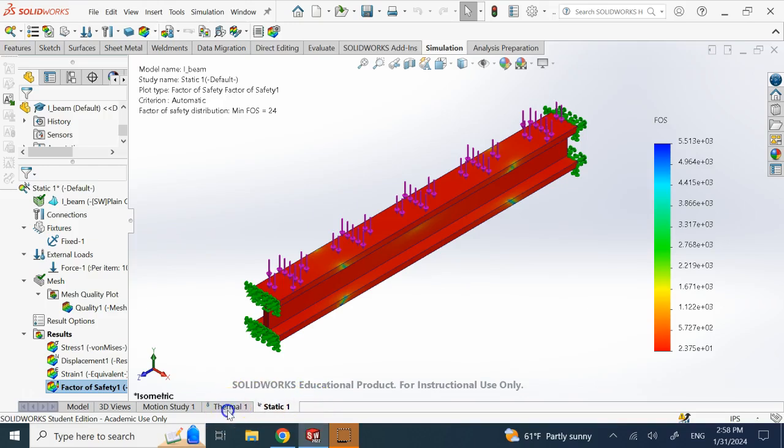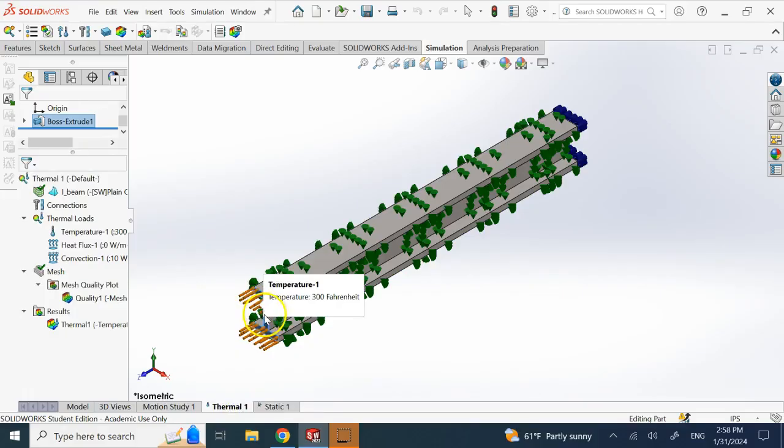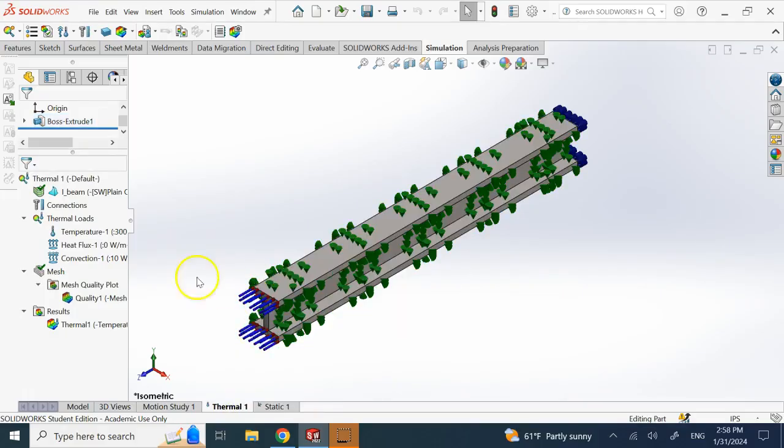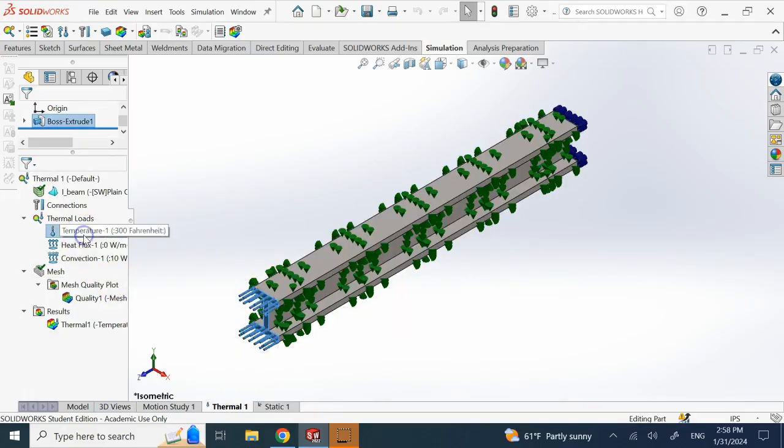And the distribution of temperature and everything is like this. So here I have a fixed temperature on this end, so you see I have applied that and that is 300 Fahrenheit.